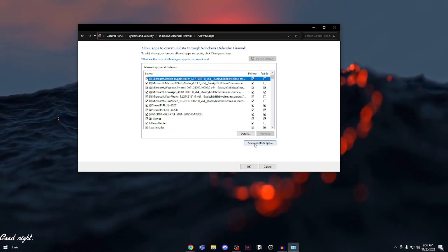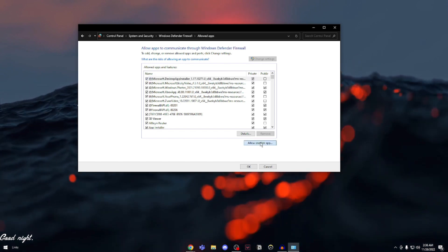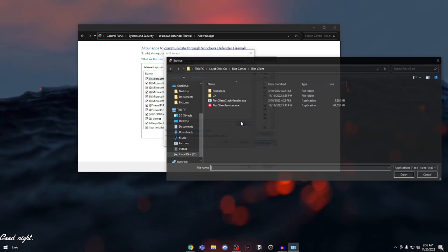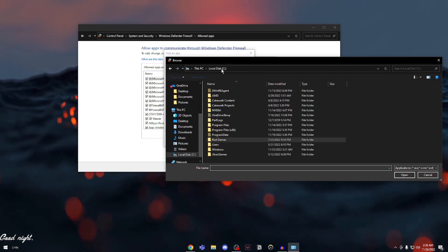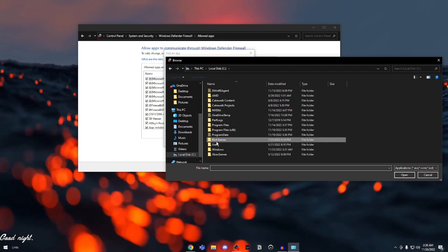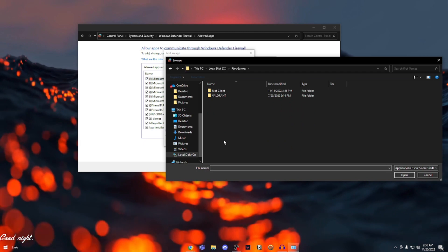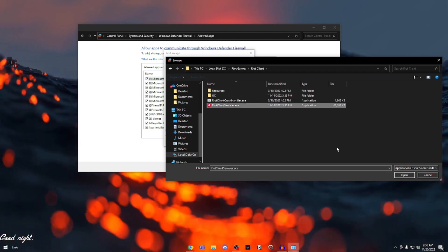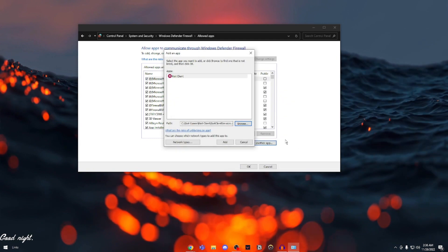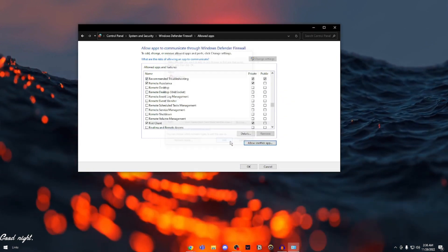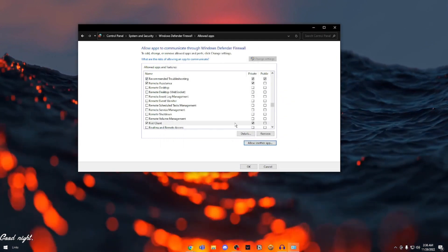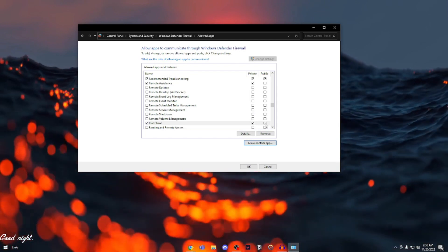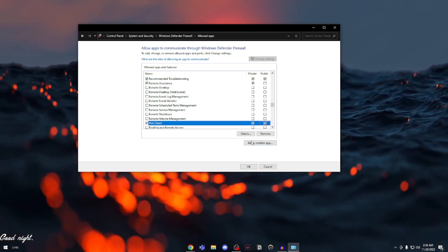Then you're going to click on allow another app. Click on browse. Then you're going to go into your local disk C, go into Riot Games, go into Riot Client, and click on Riot Client Services.exe. Click on open. Then you can see Riot Client, click on add. Make sure both private and public are checked.